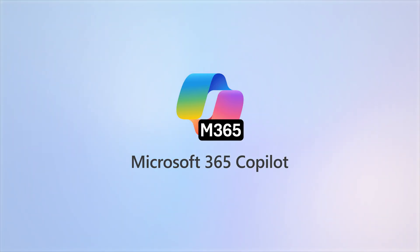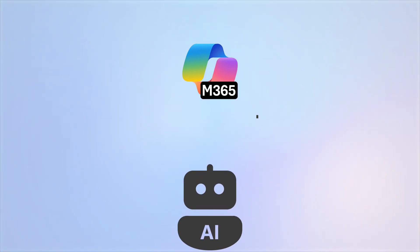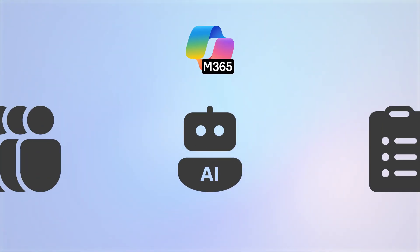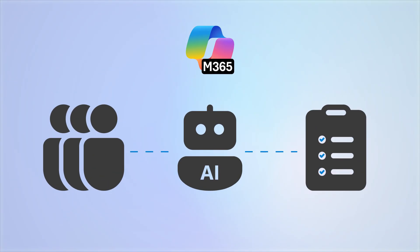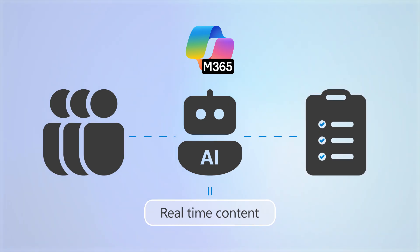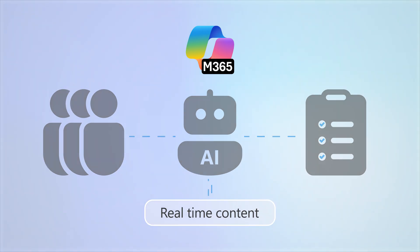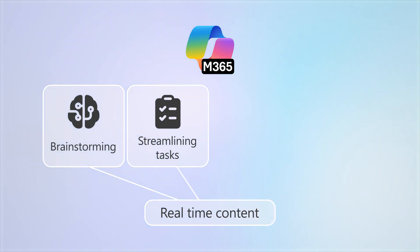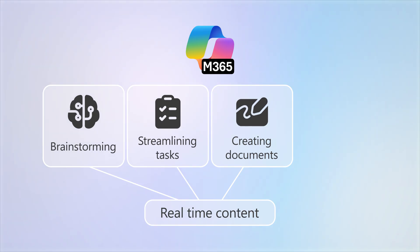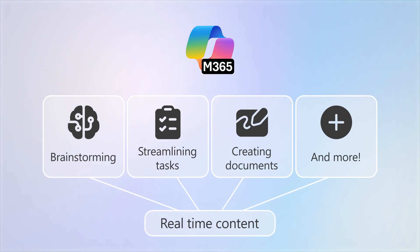Microsoft 365 Copilot is an AI-powered tool that helps users with their work tasks by providing real-time content that can be used for brainstorming, streamlining repetitive tasks, creating documents, and more.